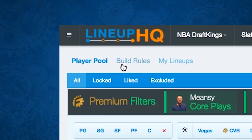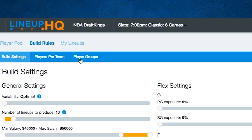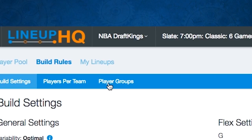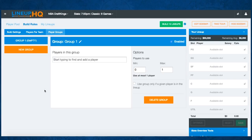You'll find the groups under the Build Rules tab. Over here we have Player Groups. Notice I don't have any groups. Let's click New Groups so we can bring up what the screen is going to look like.